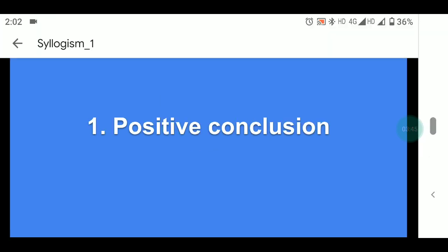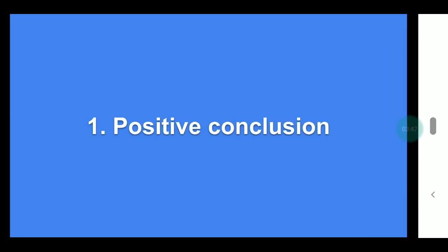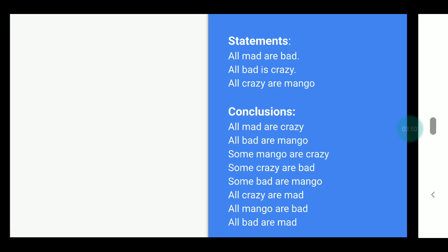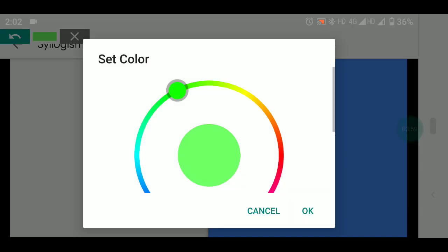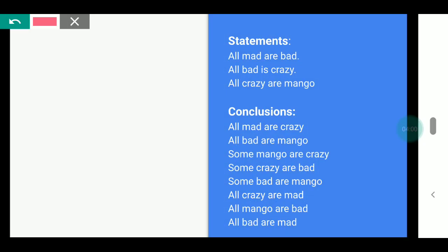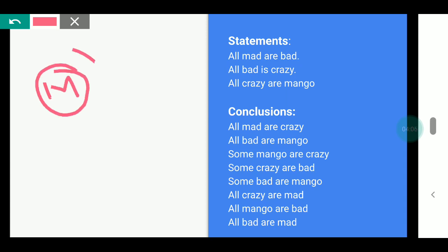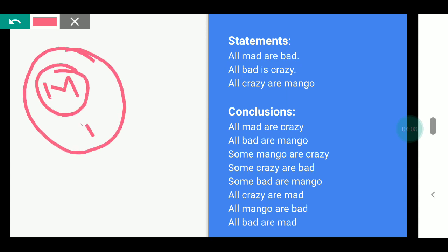Let's start with our positive conclusions. This is our first question. First I will teach the Venn diagram method. Here we have three statements. The first statement is: All mad are bad. So this is our bad circle, and because all mad are bad, mad is inside bad.